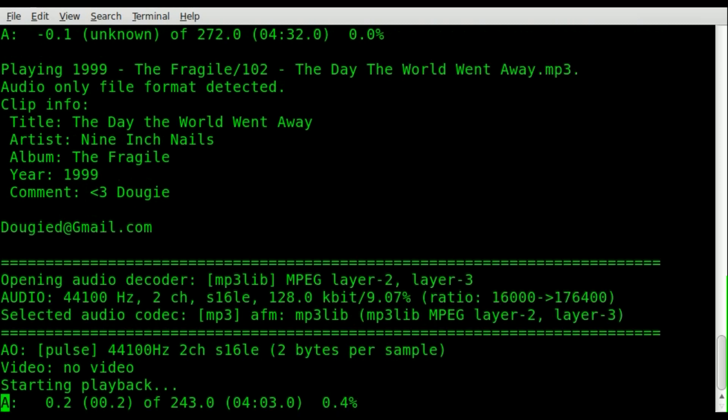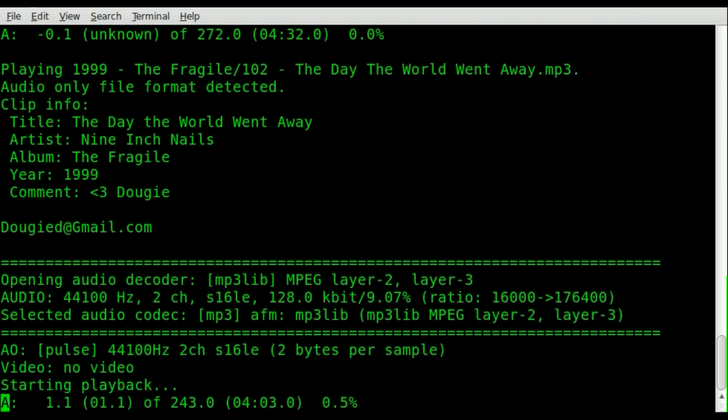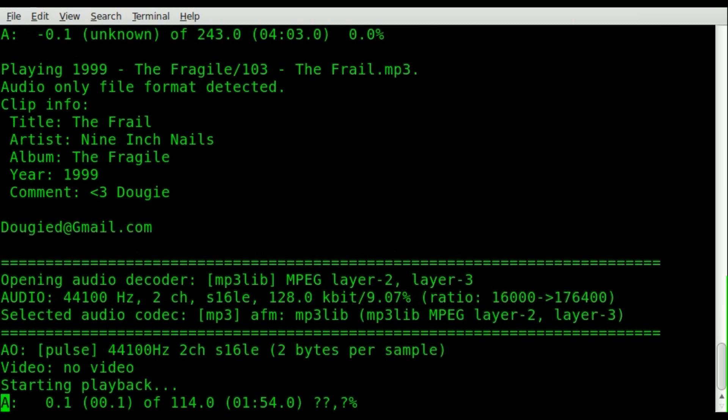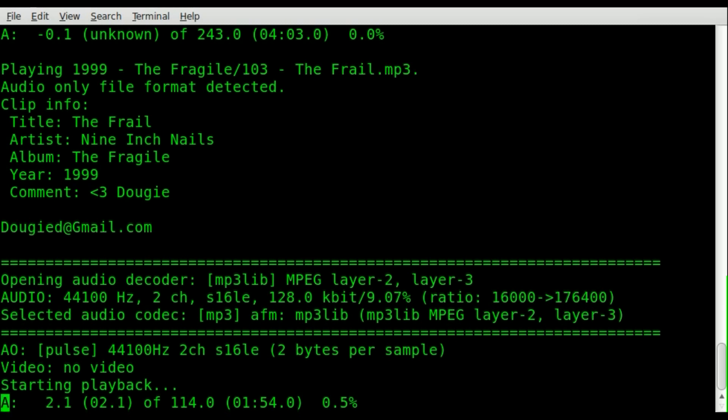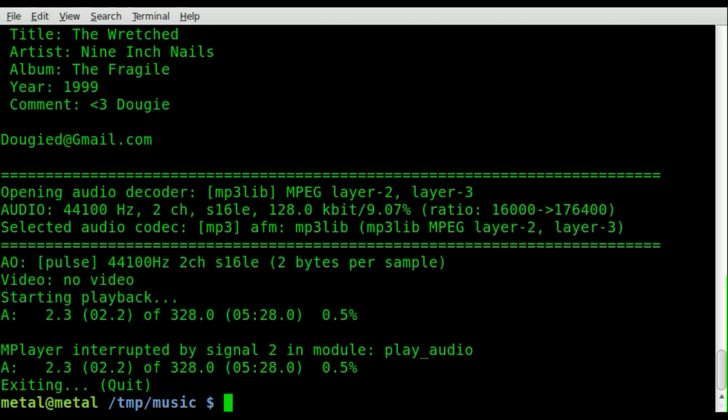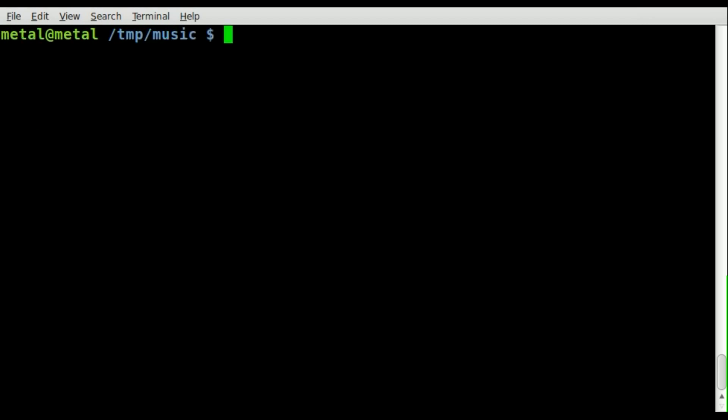And it would start playing. And I could obviously jump through the songs. And I can control C to kill out of that. Now you can also, and this is how we're going to do it this time around, is we're going to create a playlist for each album.